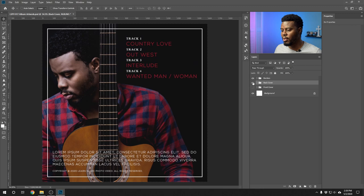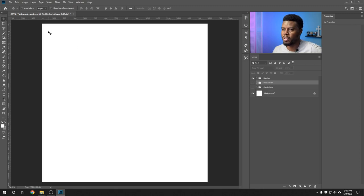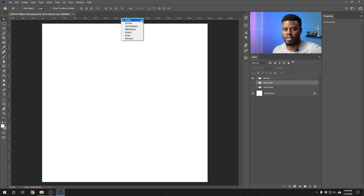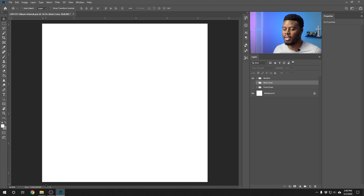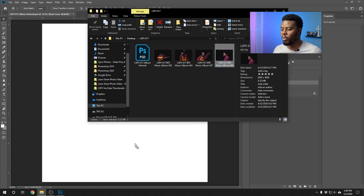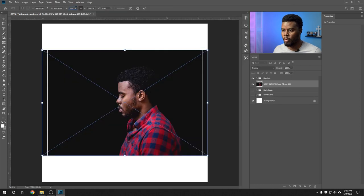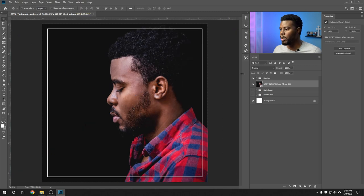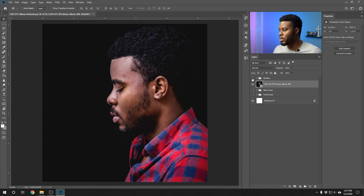Now let's move on to the CD template. I'll turn off the back cover group. Our ruler is currently in pixels — right-clicking on it shows that. For the CD, I'll switch the measurements to inches. I'll bring in the image I want to use — the one without the guitar — make it a bit bigger, and turn off the border. The size of a physical CD is 4.7 inches by 4.7 inches, and since a CD is a circle, we're going to make a circle with a diameter of 4.7 inches.